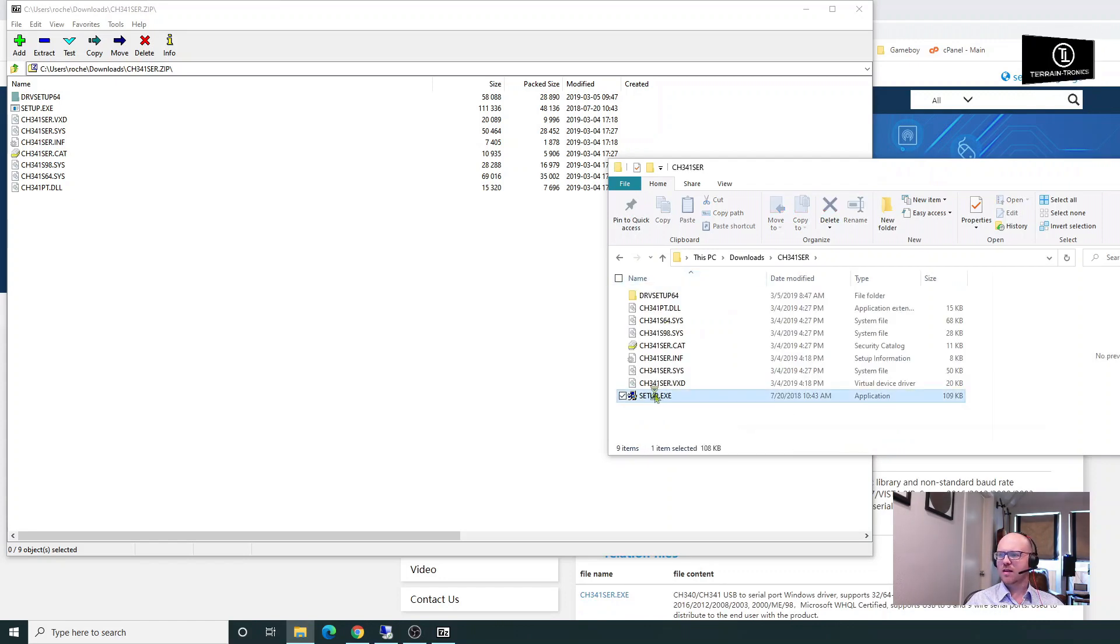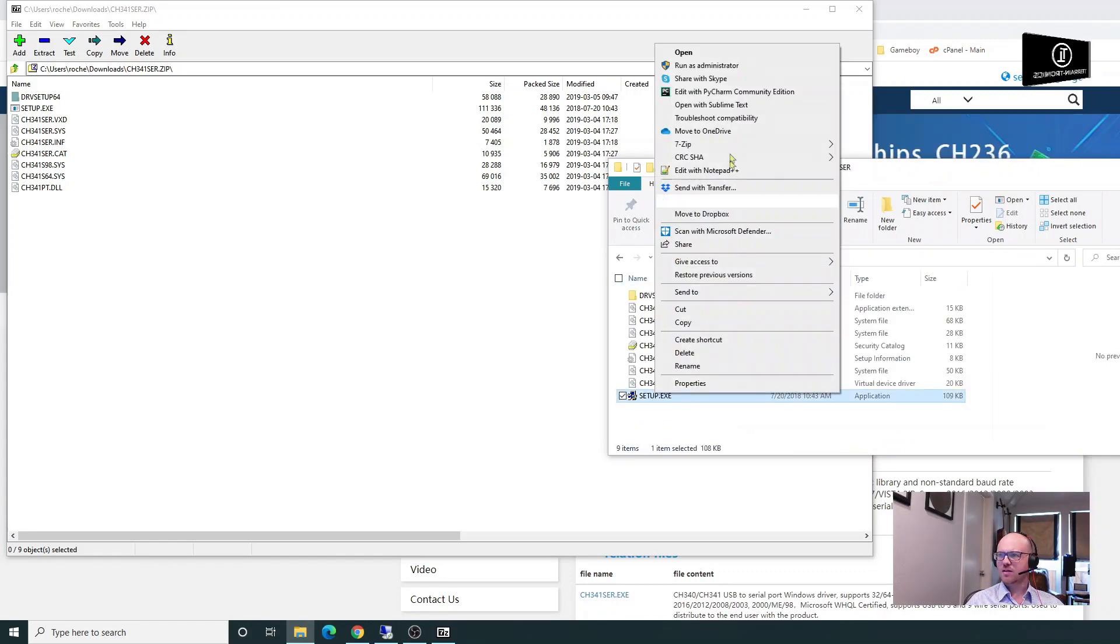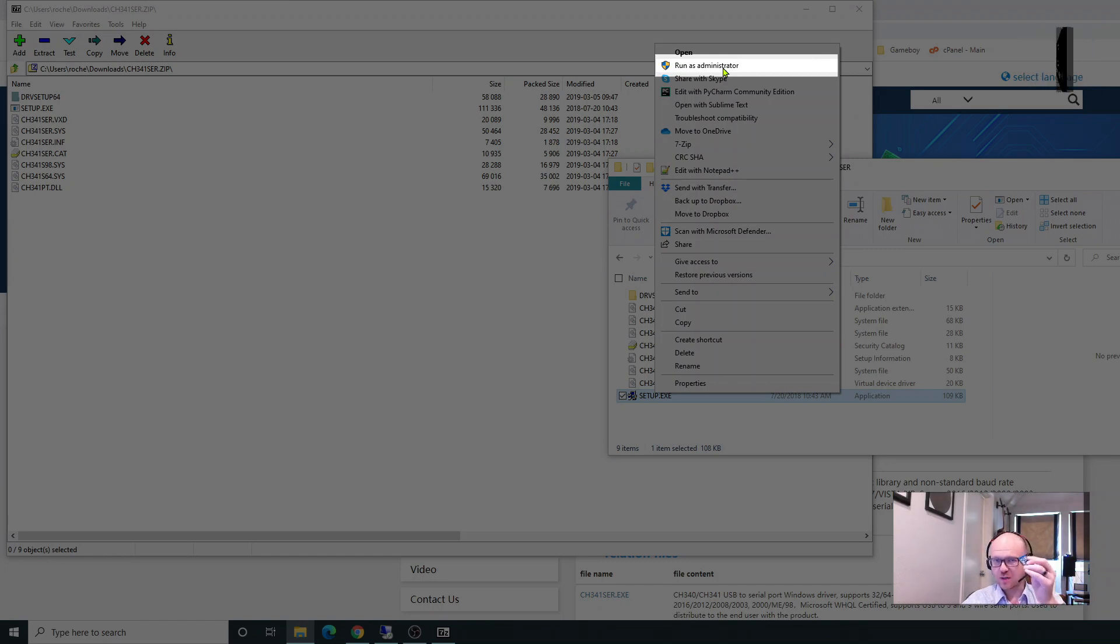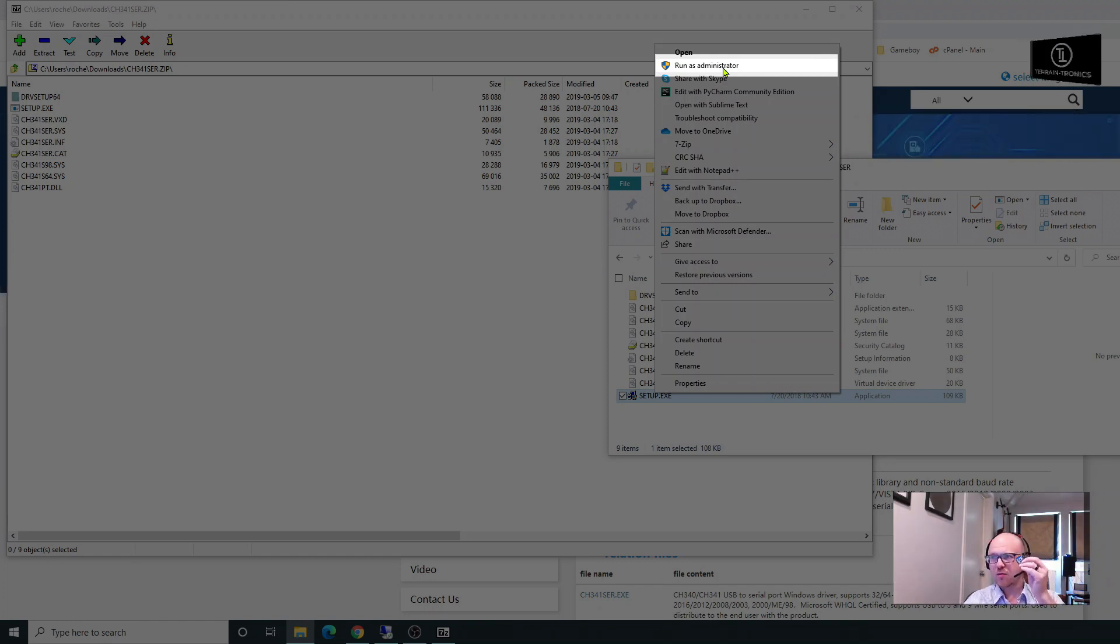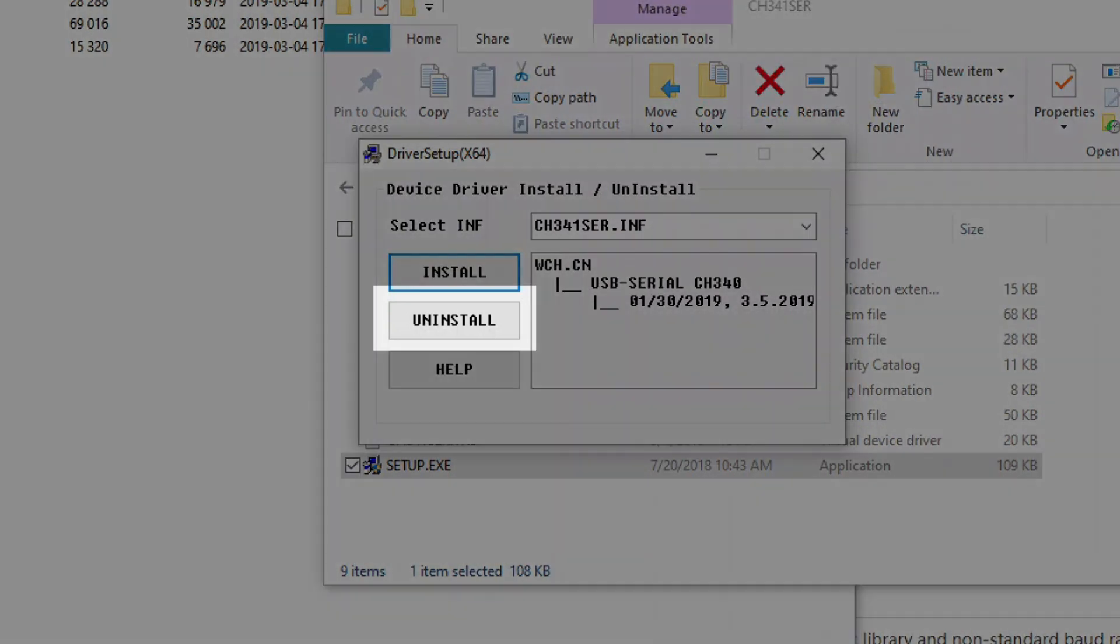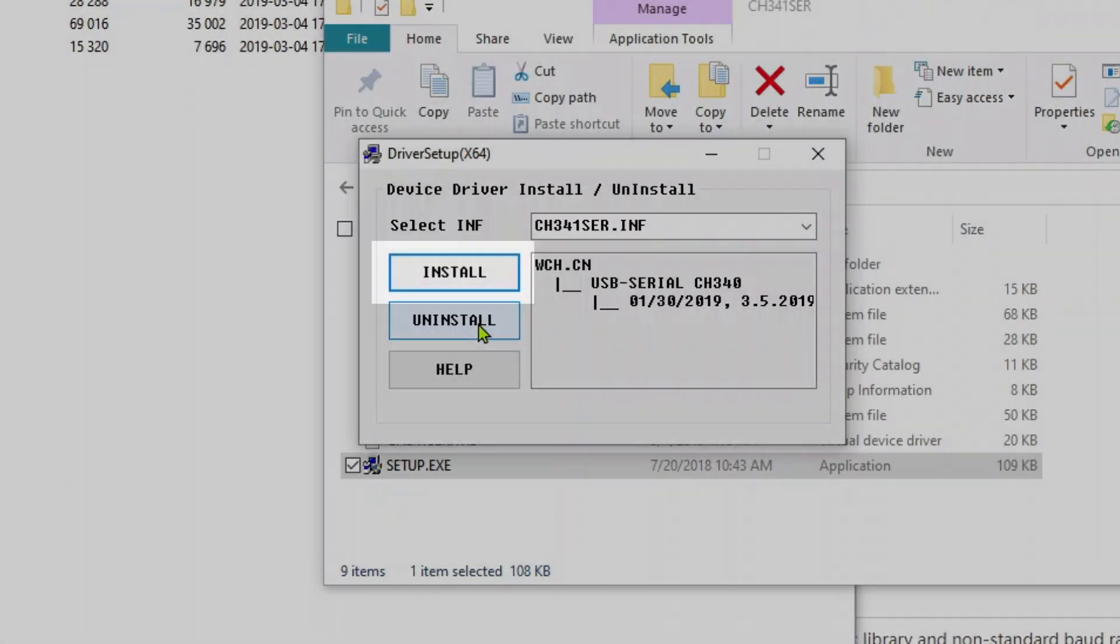I'm going to right-click and run this as administrator. This is before I've plugged in the Wemos D1 to a PC. The first thing you're going to do is click Uninstall, which will uninstall the old driver that came with Windows. That needs to be removed, and then you're going to click Install.